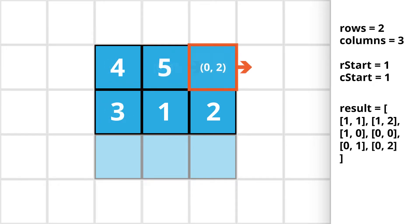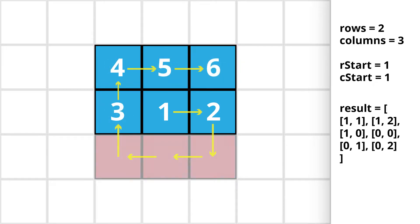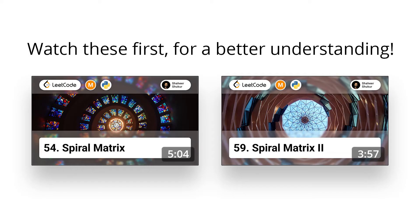An important thing to note here is that we can even go out of the matrix. Before we move on to the solution it would be better if we watch these previous videos for a better understanding.